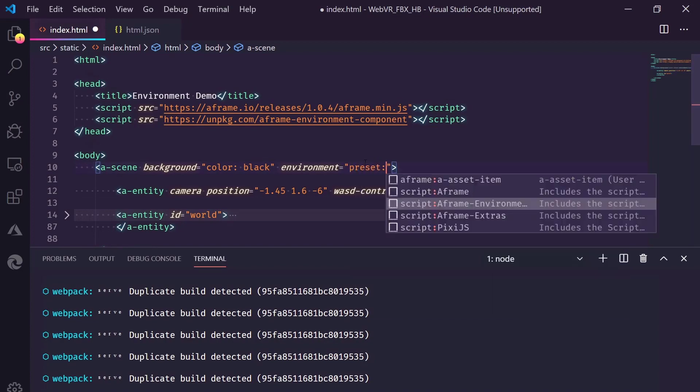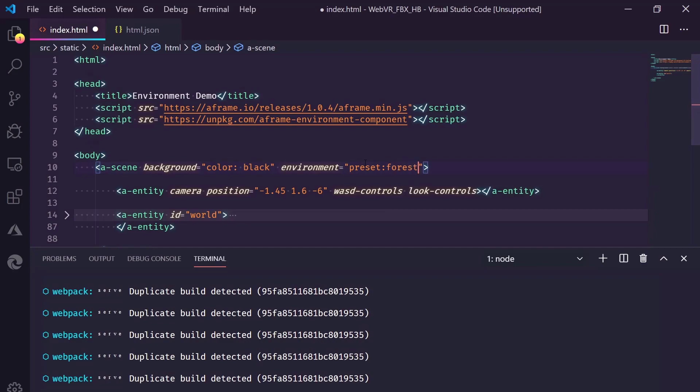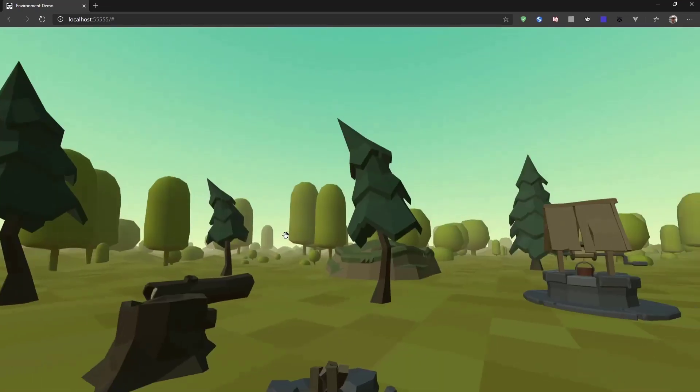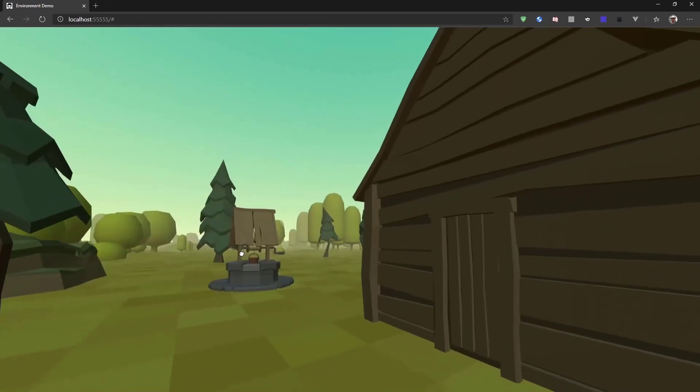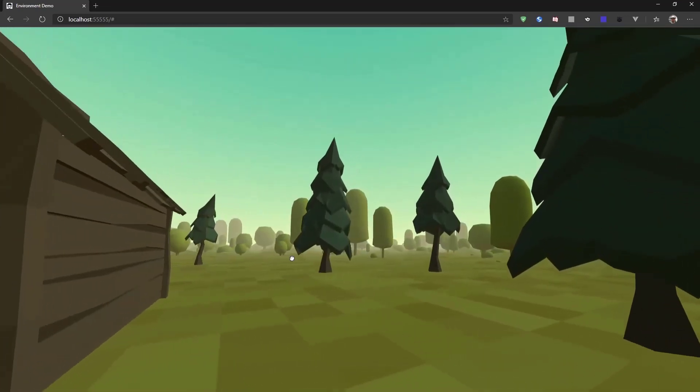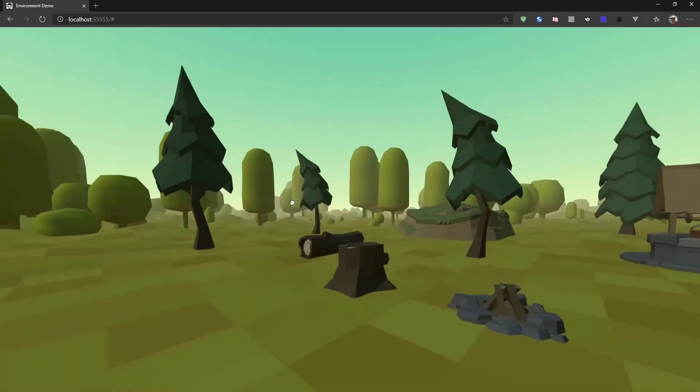There are a couple of great presets in this component. We do, for example, forest. Let me refresh again. We now have a simple forest environment. And this is already looking way better than it was before.